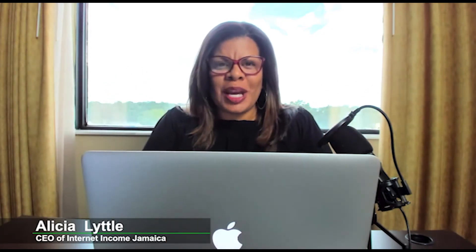Hi, it's Alicia Little, and in this episode of the Digital Jampreneur, we're going to go over all of the benefits and features of Google Drive.